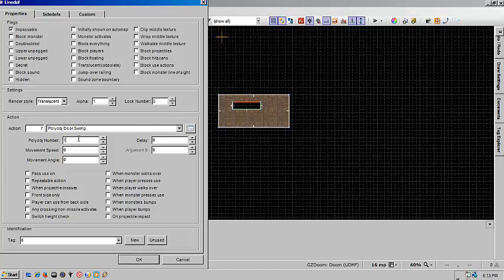So it's going to be poly object 1. The movement speed of negative 5. The angle will be the same. And then we're still 50 for that repeatable action and clear for its view.